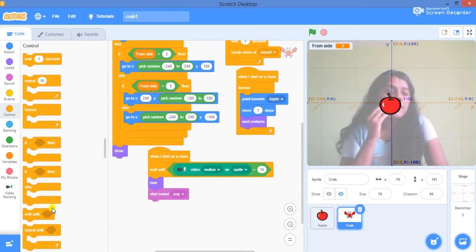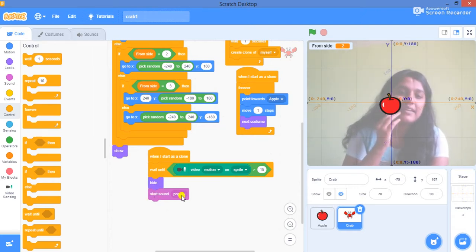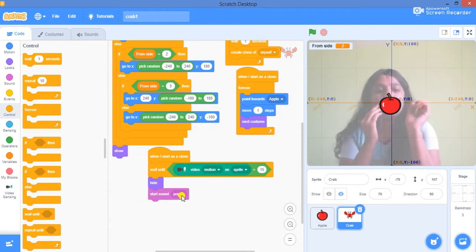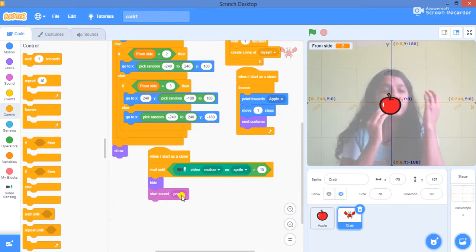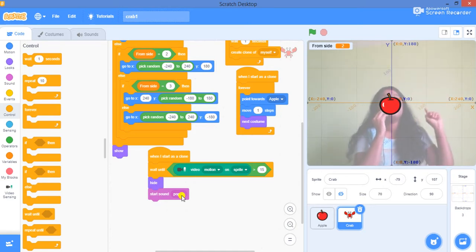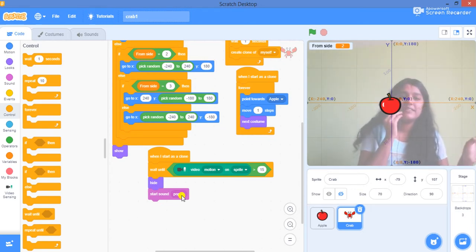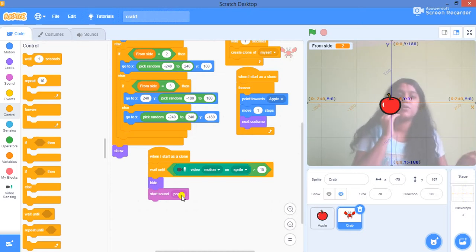The correct code is: each time a clone is being created, every clone is going to wait until there is a video motion on it. It is going to check if there is a video motion on it only once. If that thing is happening only once, then it is going to hide itself and then pop a sound. This is the right code.